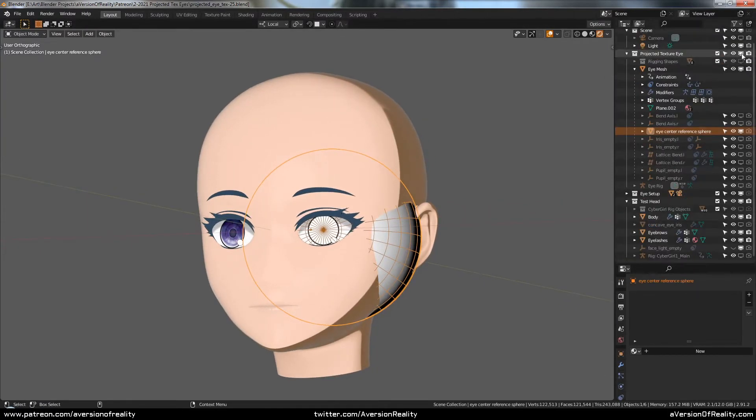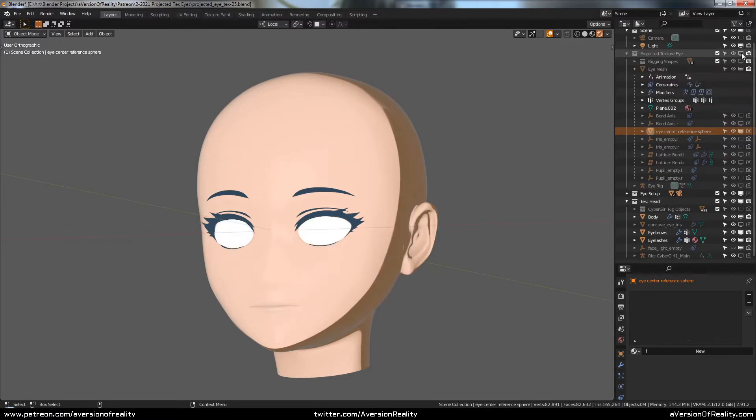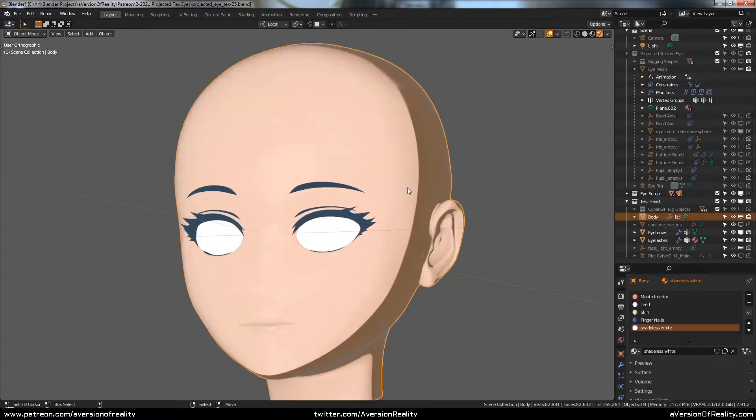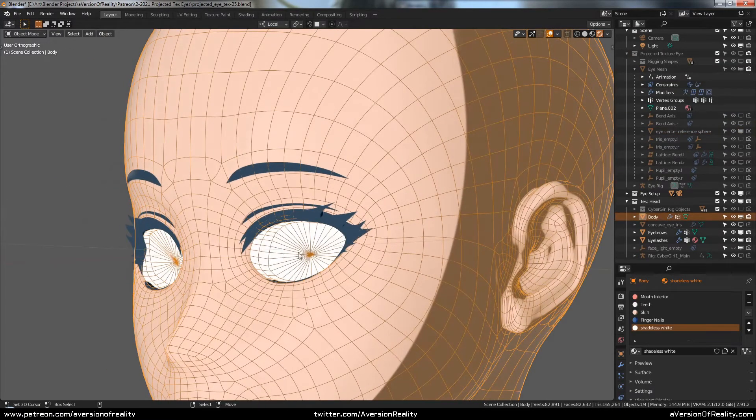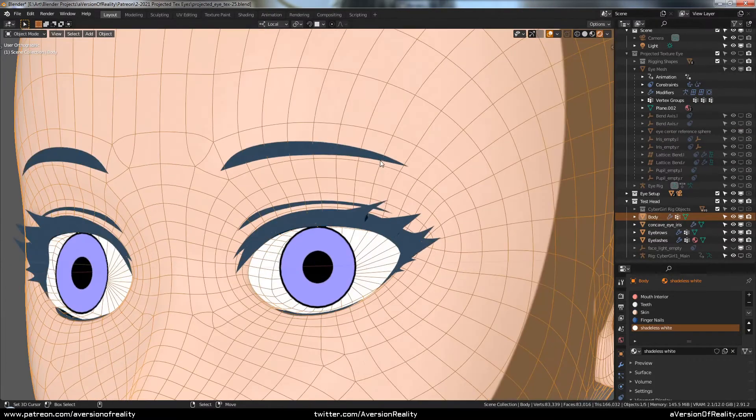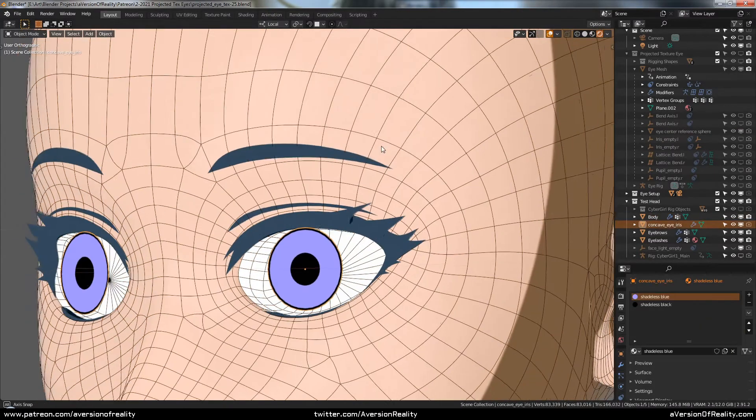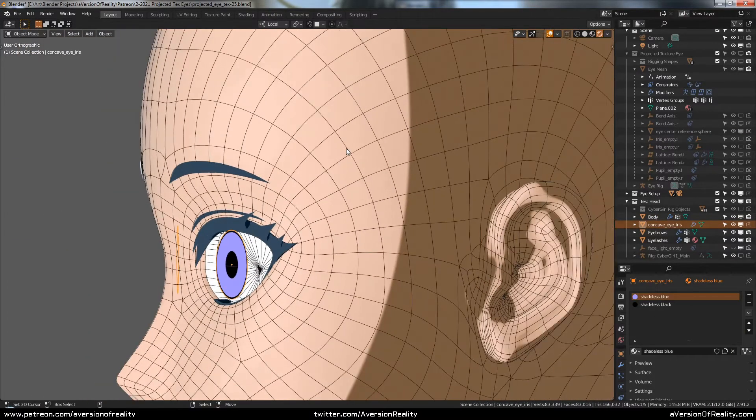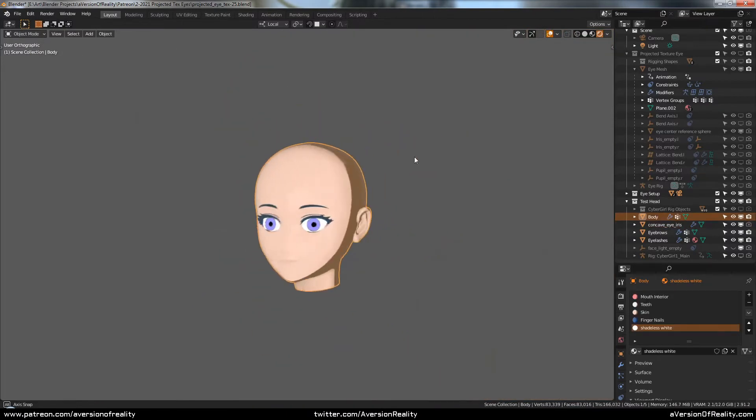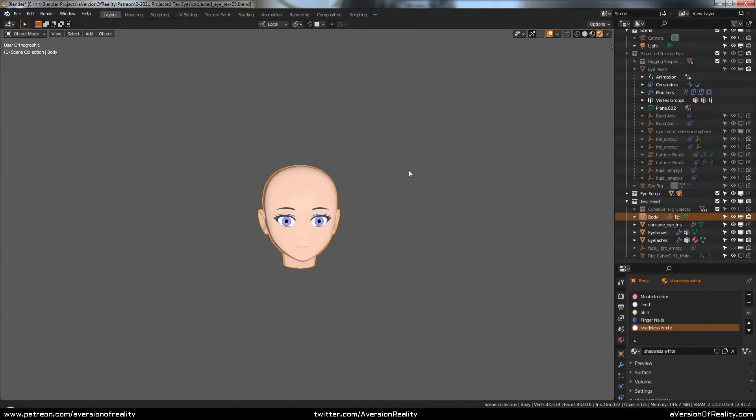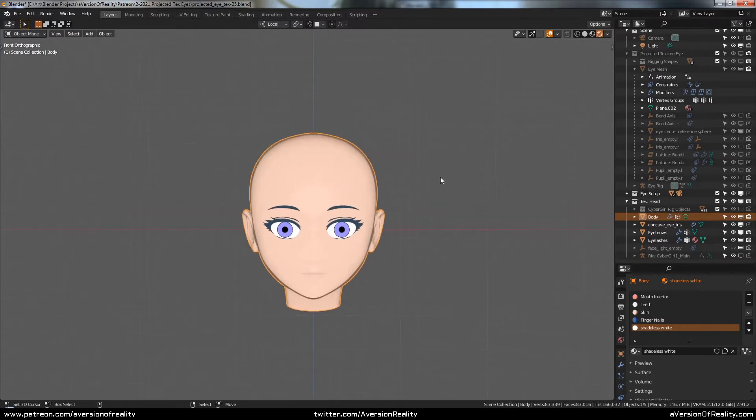A common solution to this problem is to use concave eyes. You keep your eye socket hollow but shadeless, and then you have a floating plane for your iris and pupil. This works pretty well and is often done in game engines. If you're far away, it's no problem.